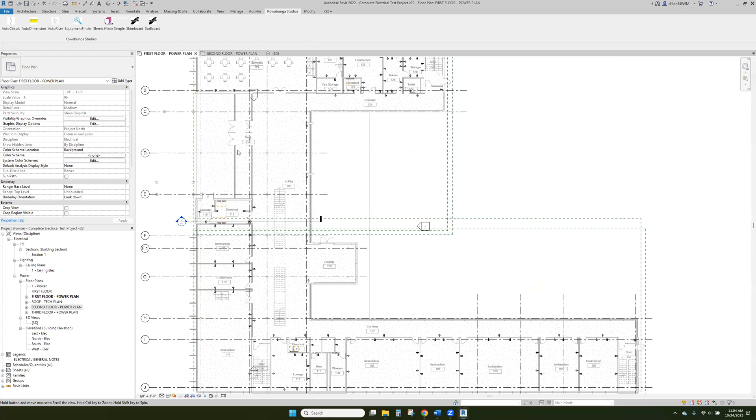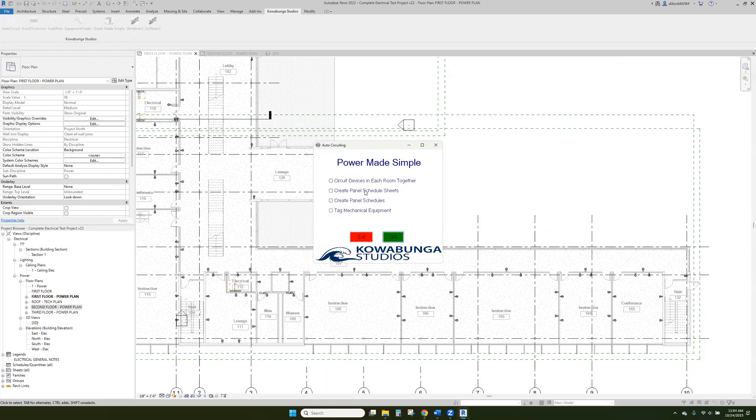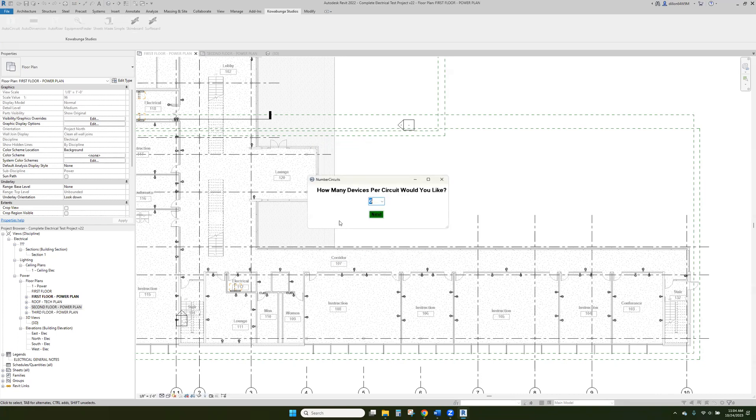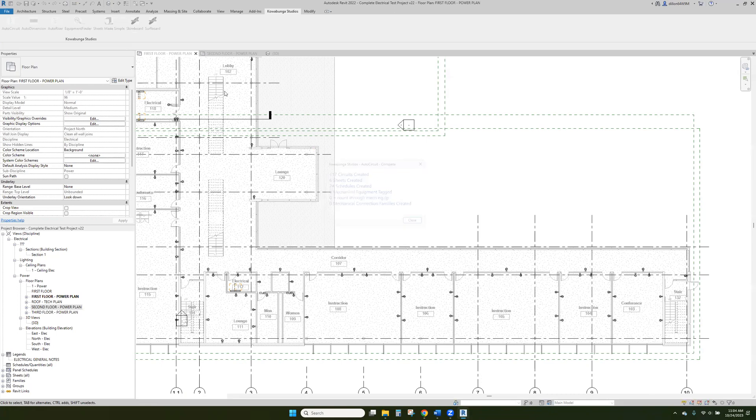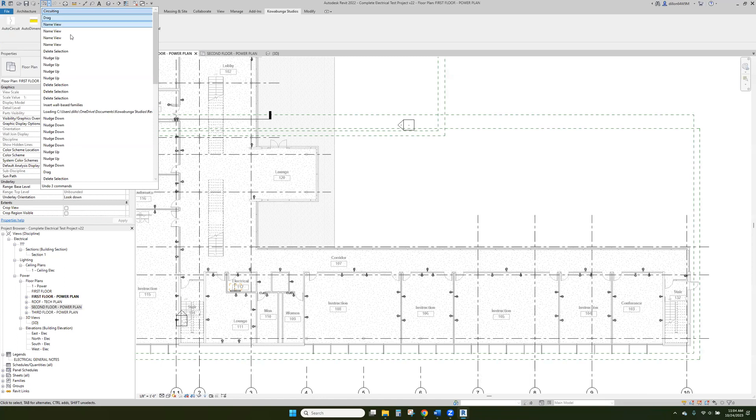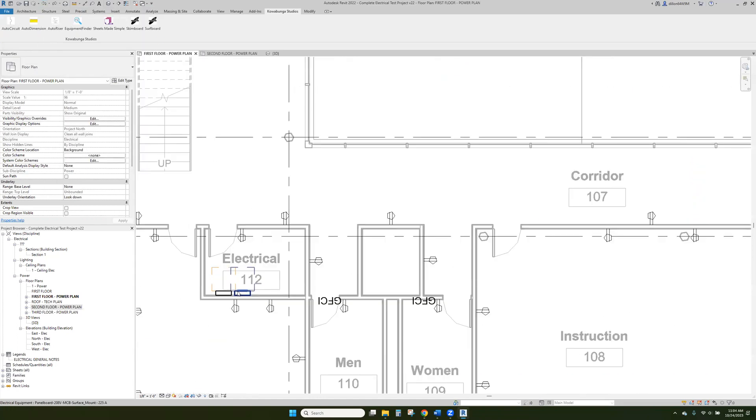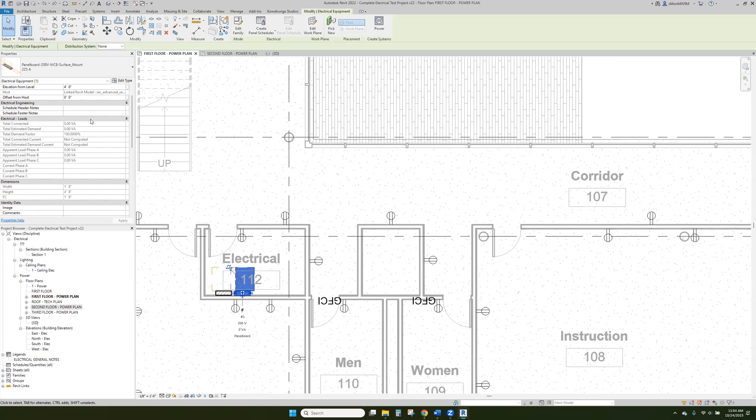So here we are. We got a power plant and then I'm going to use a shortcut for one of our creations that we put together. We'll circuit devices together in each room. We'll create the panel schedules and do that whole thing. Actually, before we do that, let me undo all of this. I'll undo circuiting, but we're going to name through these panels.